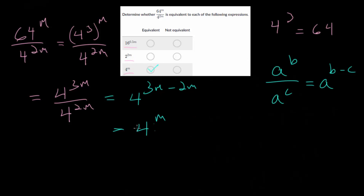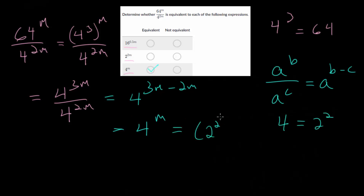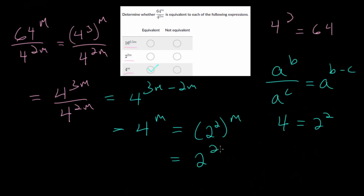We can rewrite this further since 4 is really just 2 squared. So this is 2 to the second power raised to the m, and since we have an exponent to an exponent, we multiply the exponents, giving us 2 to the 2m power. So the middle answer choice is correct as well.